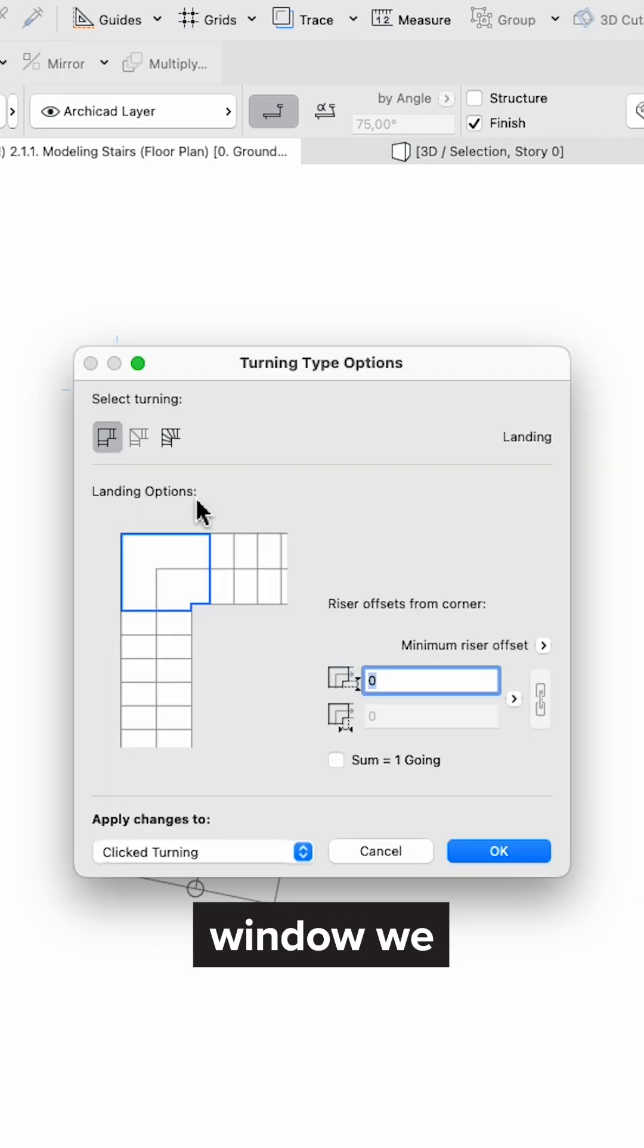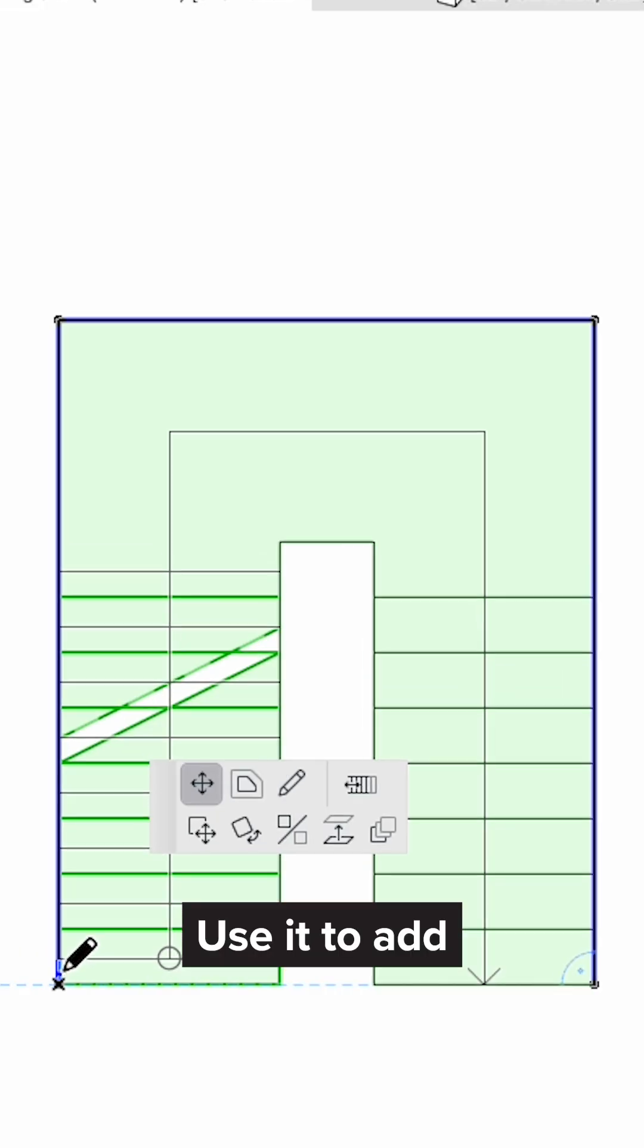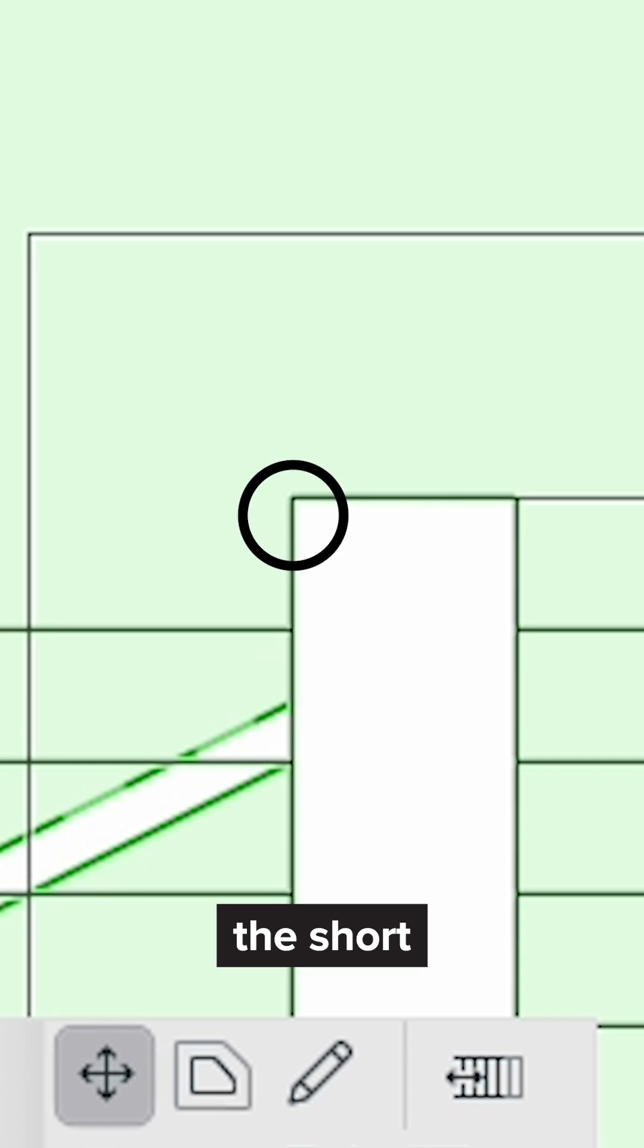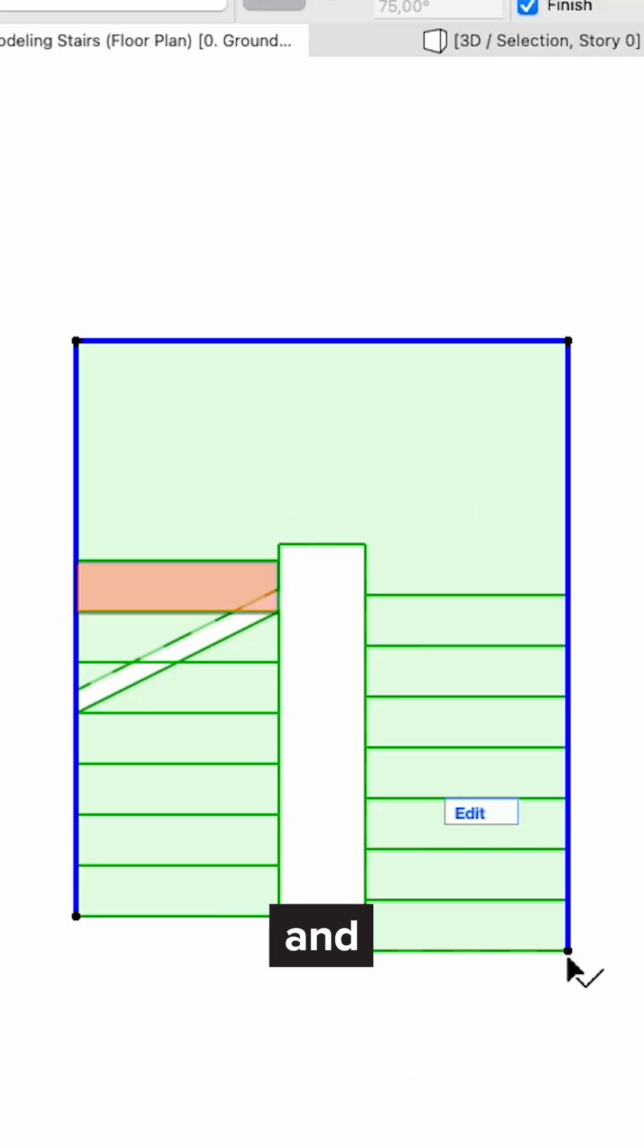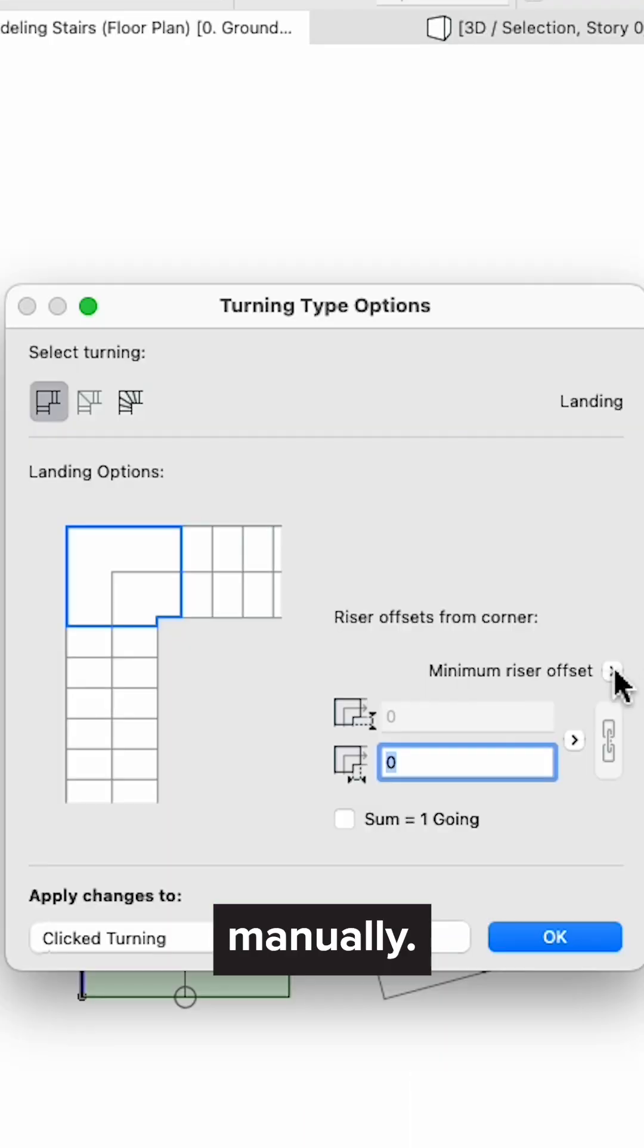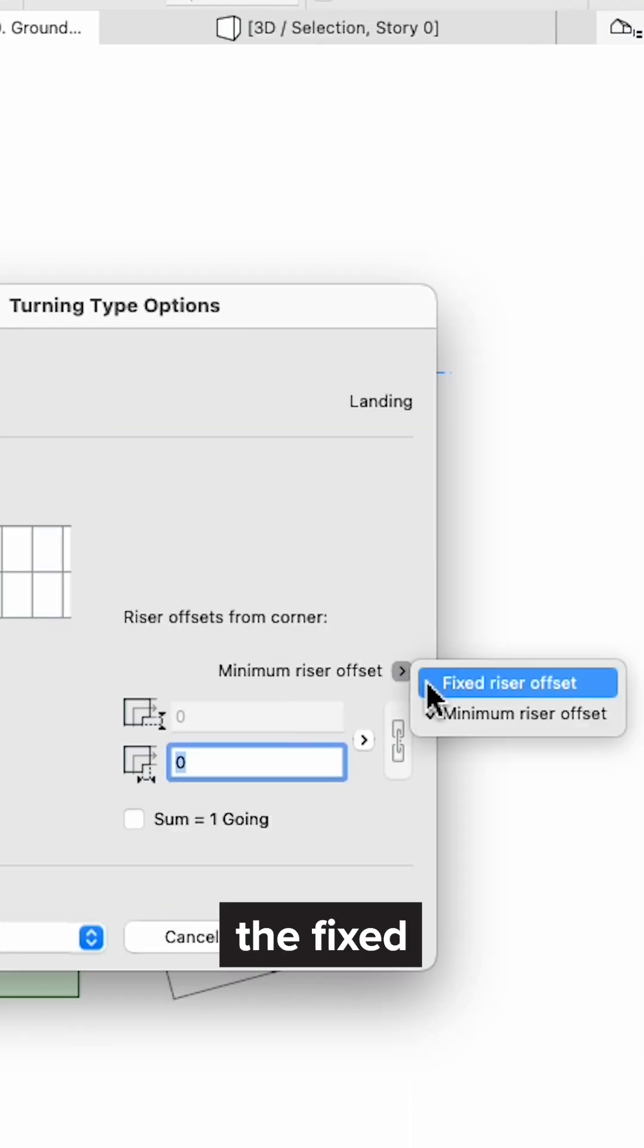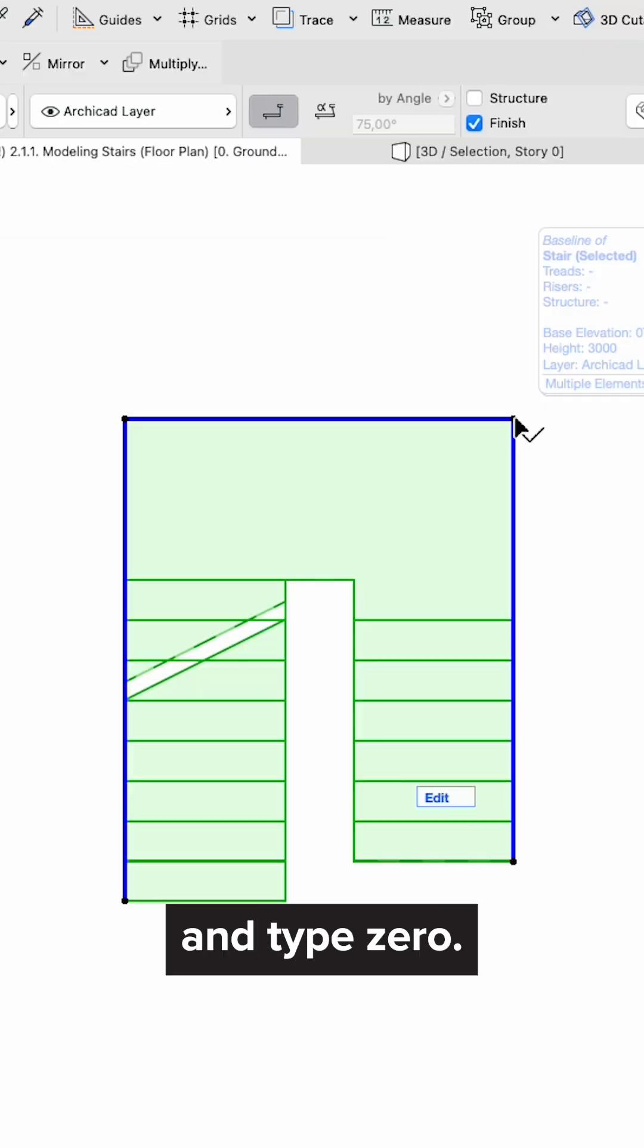By the way, in this window we have the landing options. Use it to add or remove the short distance between the riser and the landing, so you don't have to adjust it manually. Choose the fixed riser offset option and type zero.